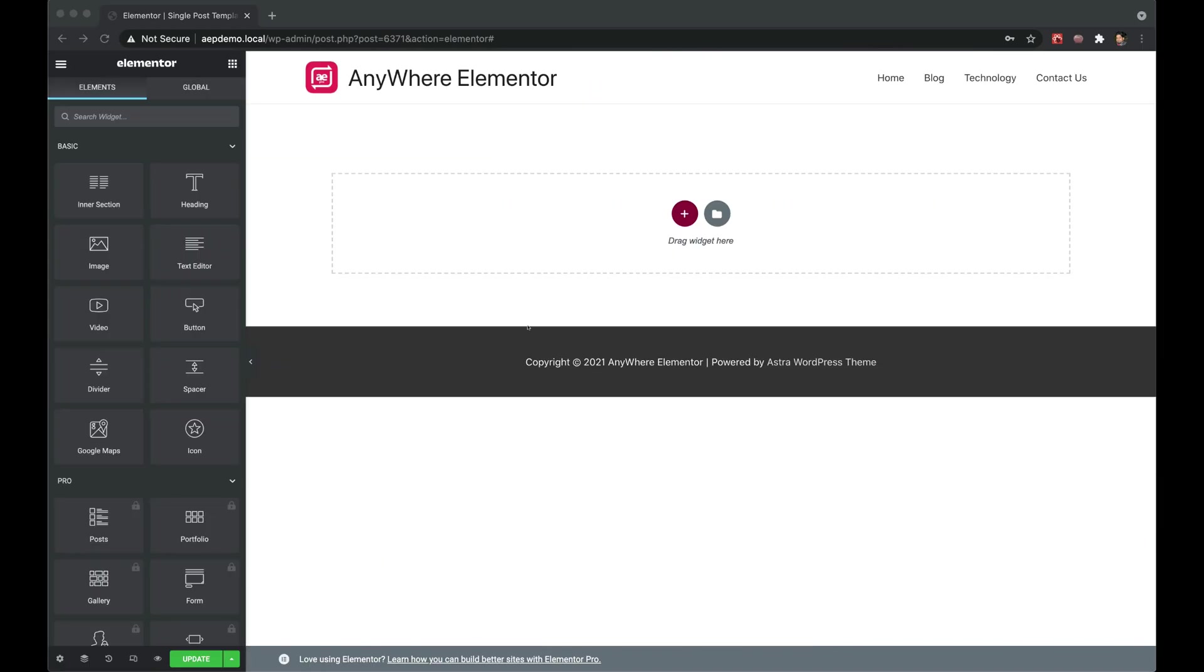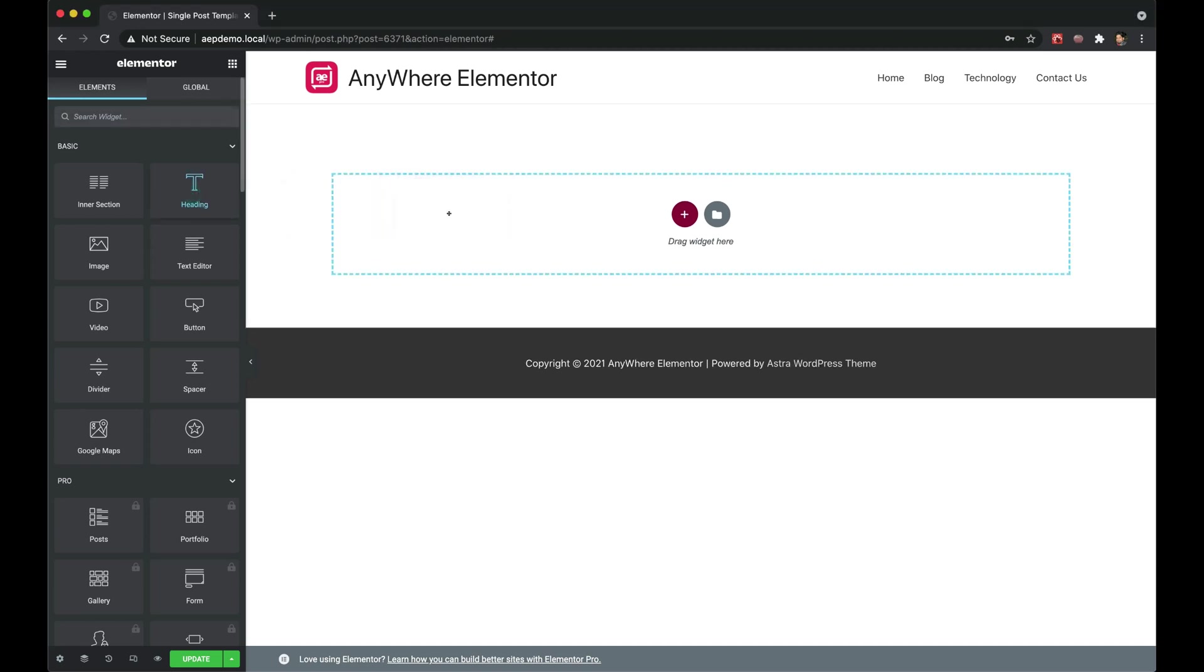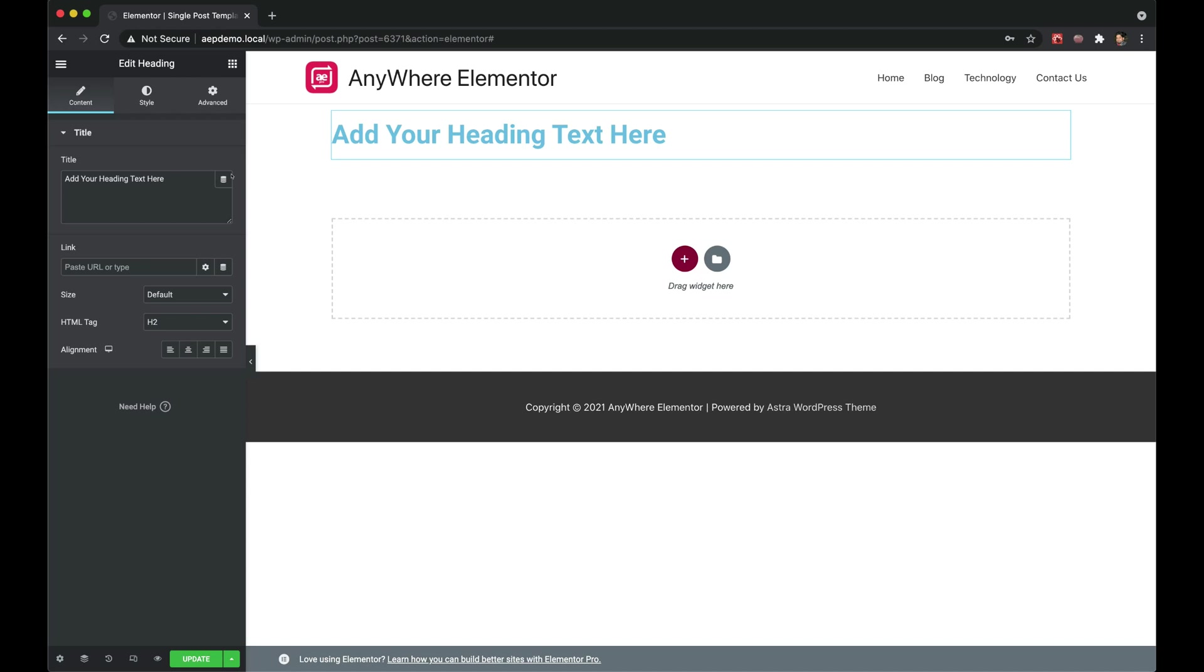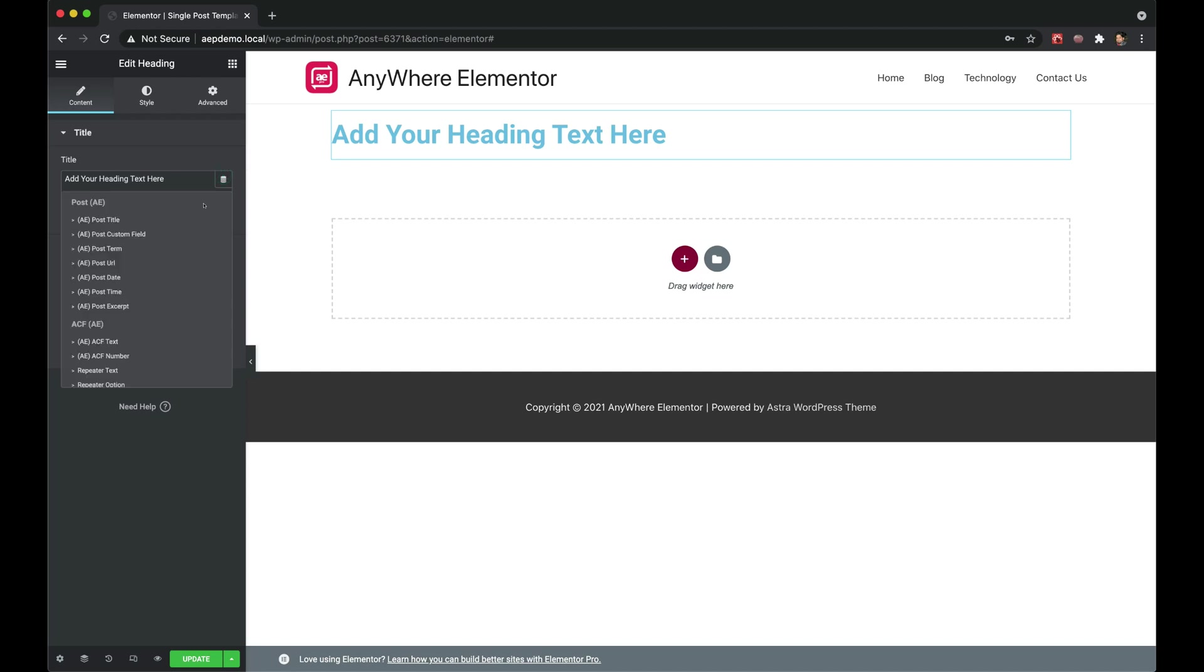Now let's explore the other way of adding dynamic content. In this method you can use any relevant widget that supports dynamic tags. Like for post title, just add the heading widget. In dynamic tags, there are many options added by Anywhere Elementor. To differentiate them from others, they are all prefixed with AE.